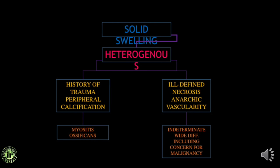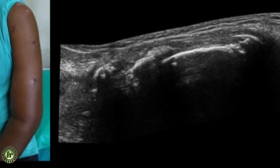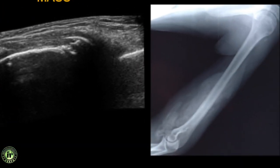Heterogeneous soft tissue swellings with a history of trauma and showing peripheral calcifications are usually myositis ossificans — always compare your diagnosis with a radiograph. A patient with left hemiplegia who underwent native massage presented with a tender, enlarging mass. Ultrasound showed peripheral hyperechoic calcified lines with strong posterior acoustic shadowing within the biceps muscle. X-ray was very convincing, showing sheets of calcification with a normal underlying bone. This is myositis ossificans, which is more common in patients with hemiplegia.